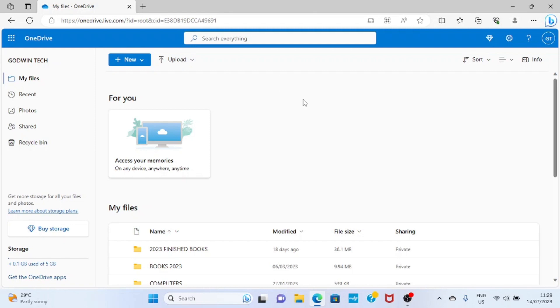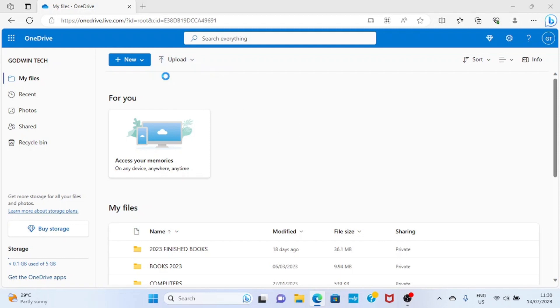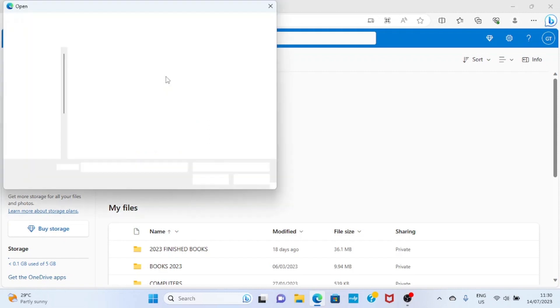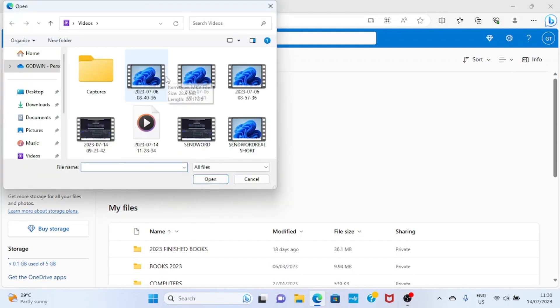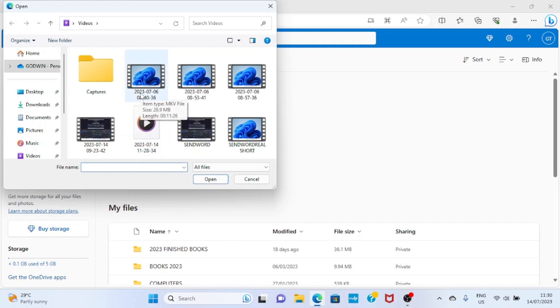Then the next step we have to take is to upload that large file you want to send to someone through email. Upload it on this OneDrive. So click on upload, select files. The file is already on my PC. It can be pictures, it can be videos, but in this case we will be working with video.